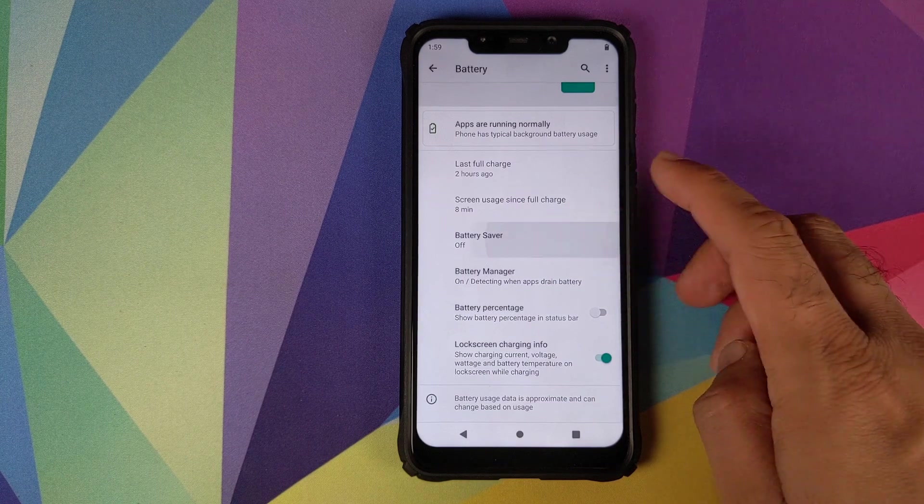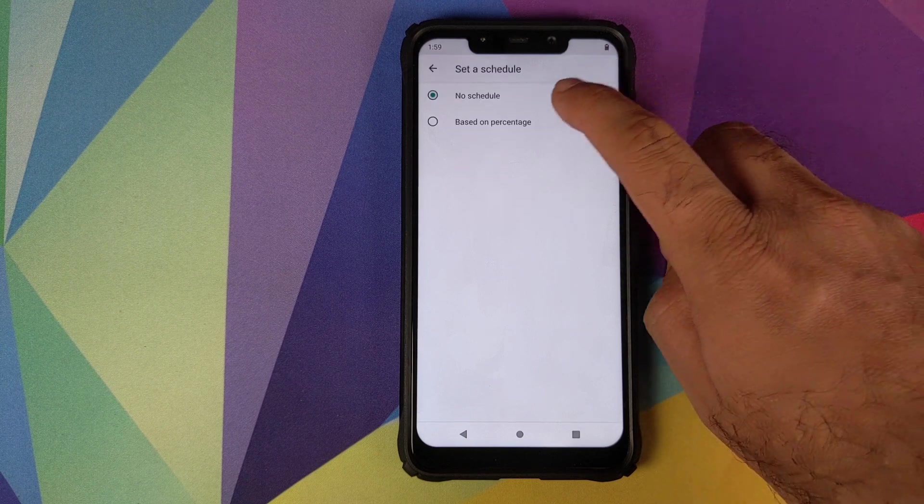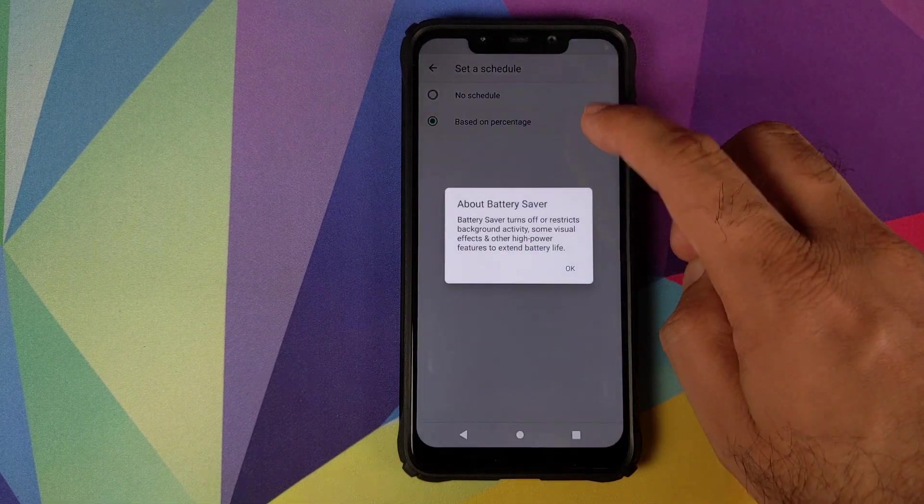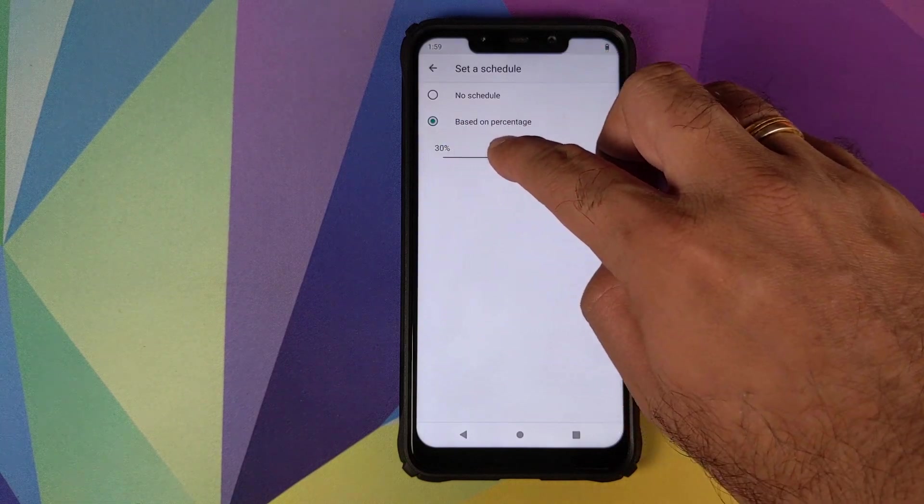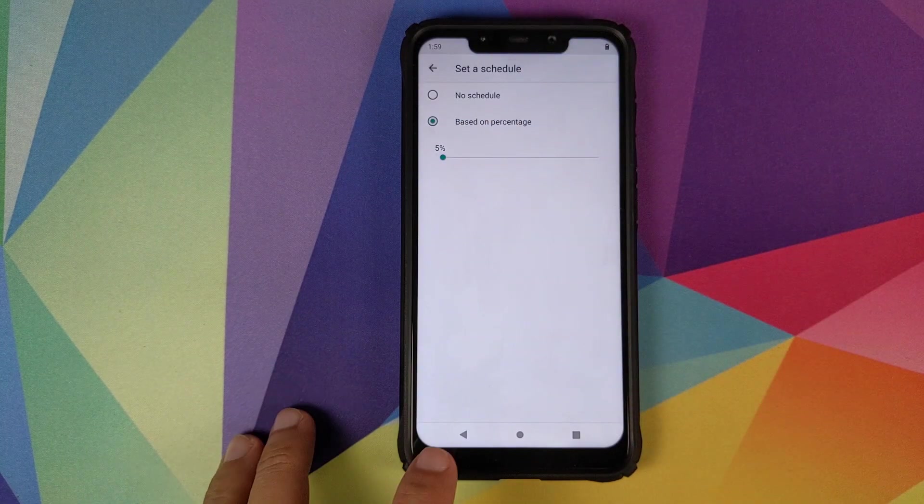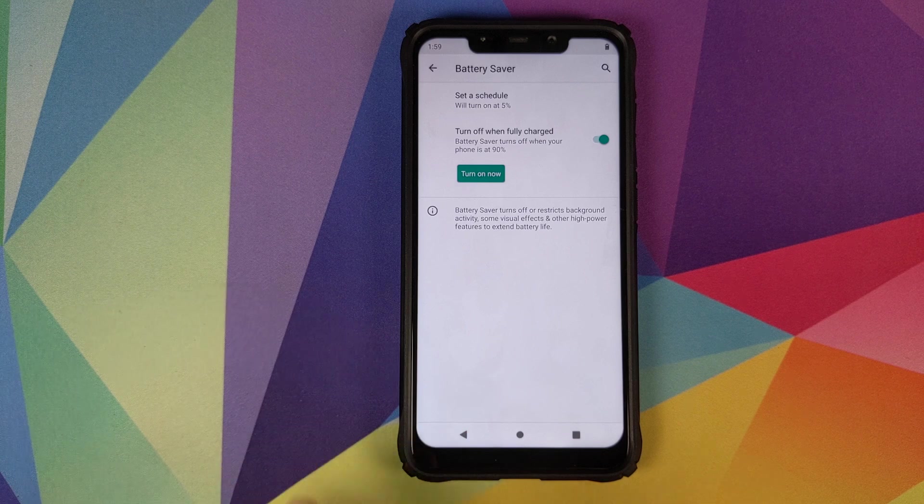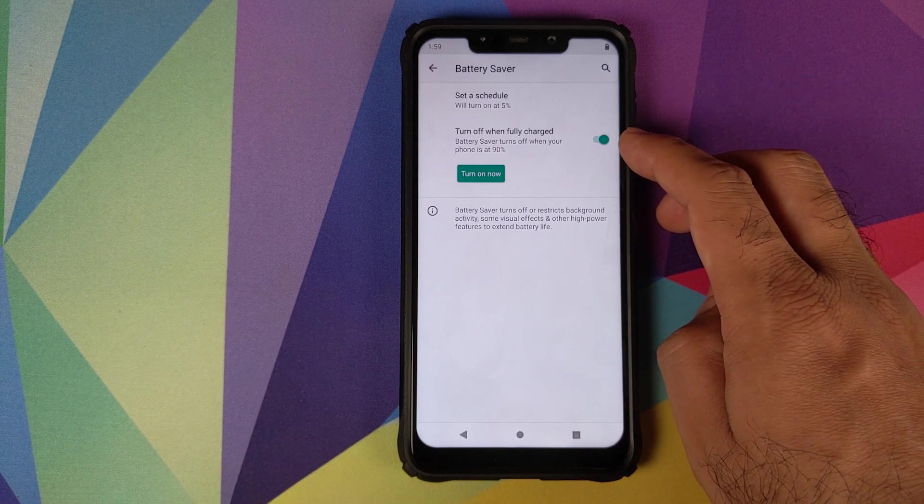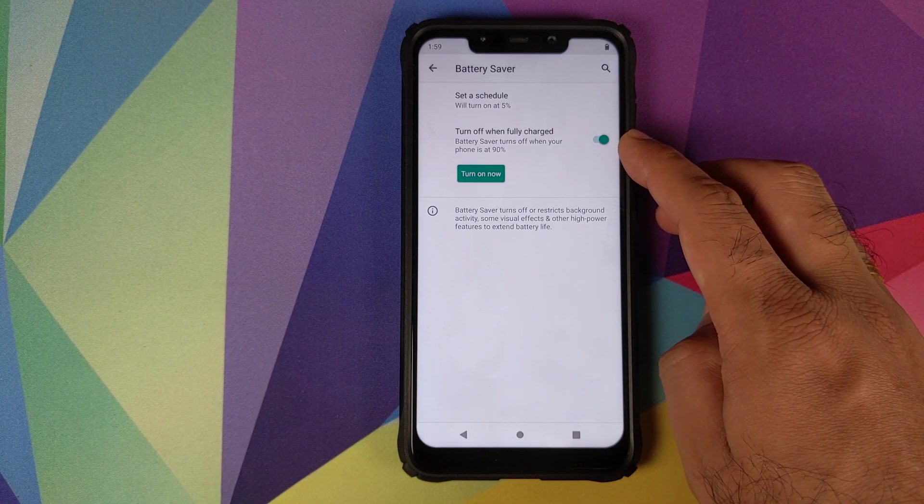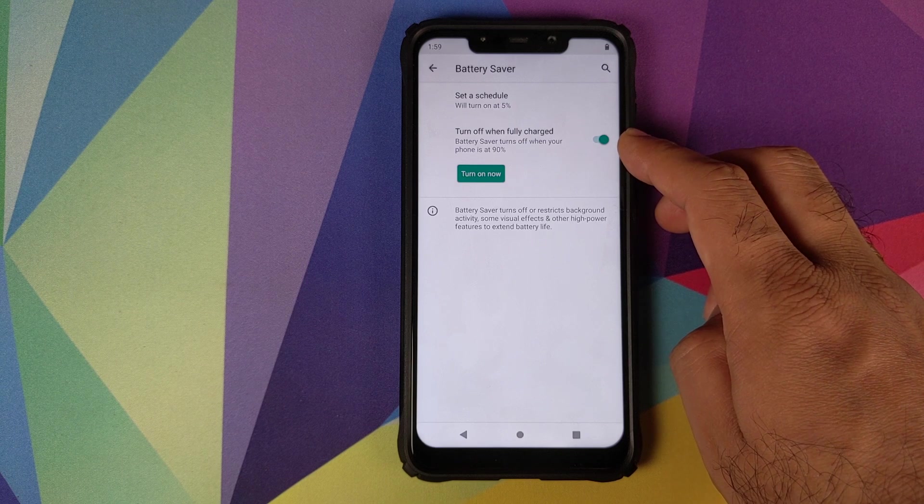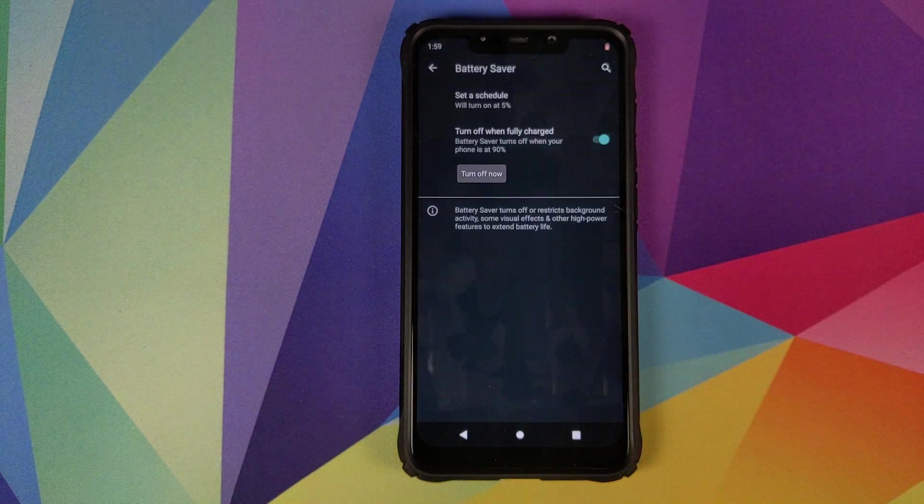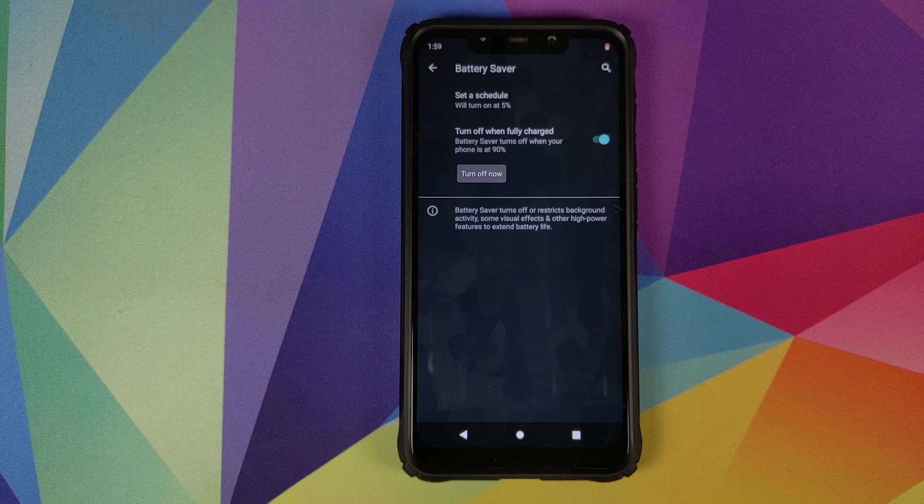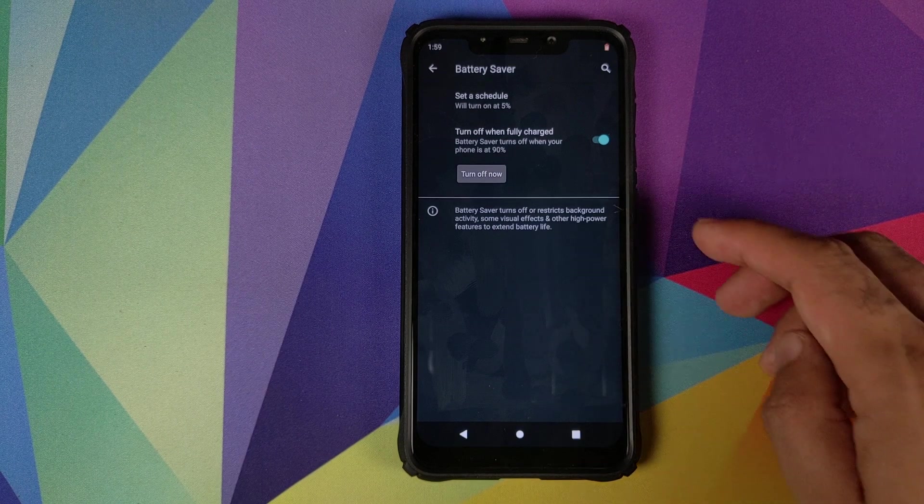Then you have the option of battery saver. If you want to set a schedule you can choose based on the percentage and then use the slider to configure the percentage at which your battery saver will kick in automatically. You also have the option of turning on or off your battery saver when your phone is charged at 90 percent, or you can just click on turn on now to turn the battery saver on at that specific point of time, in which case the dark theme which Google added with Android 10 will kick in.